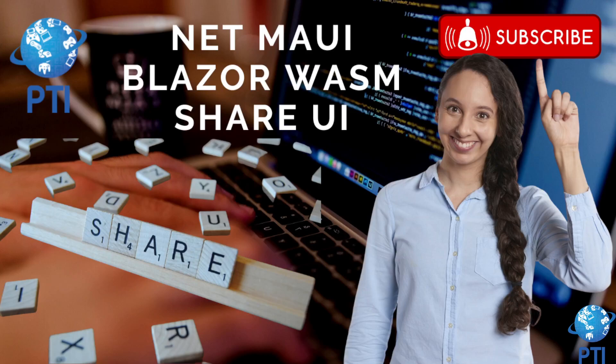Hello, I hope you're doing great. Today we are going to see a small example on how you can maximize user interface utilization between MAUI Blazor applications and Blazor WebAssembly applications.